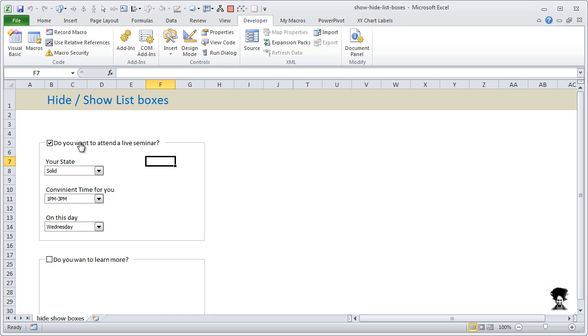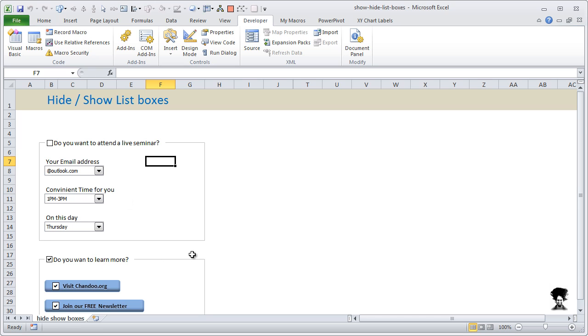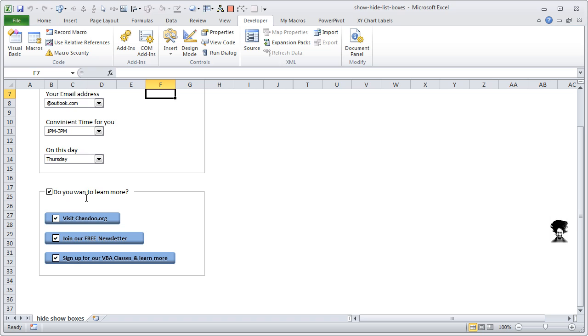And there are three more buttons. You could visit Chandoo.org, our website, where lots of Excel and VBA and charting examples, tutorials and tips are available. You can join our free newsletter.